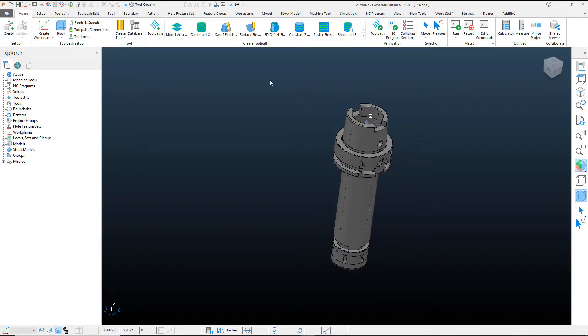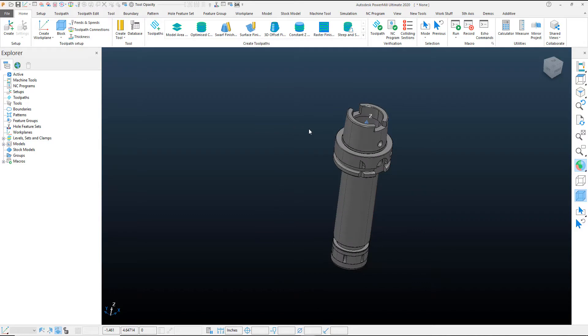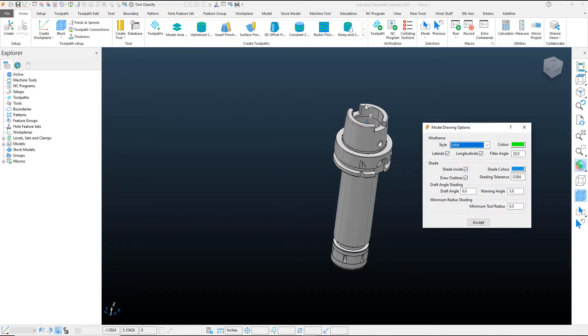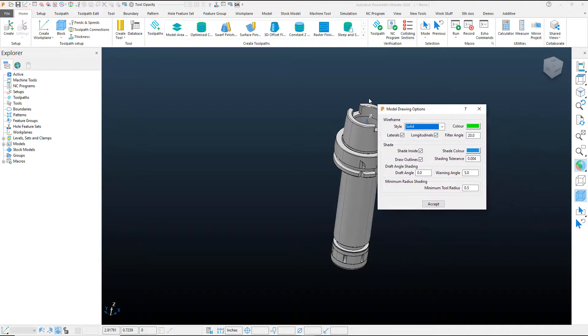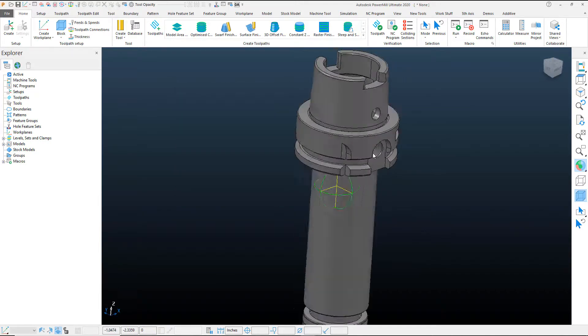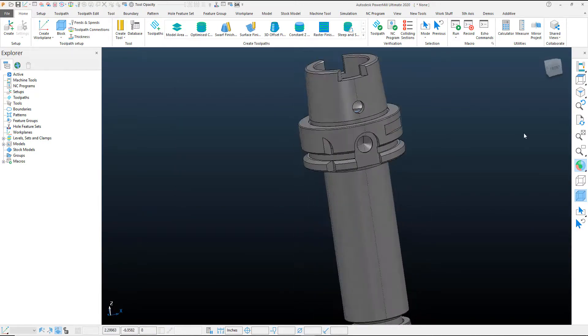First things first, my graphics have a little bit of an error going on here. So let's go ahead and go into our view options here and add another zero to our shading tolerance so we can get that to be a little crisper and sharper.